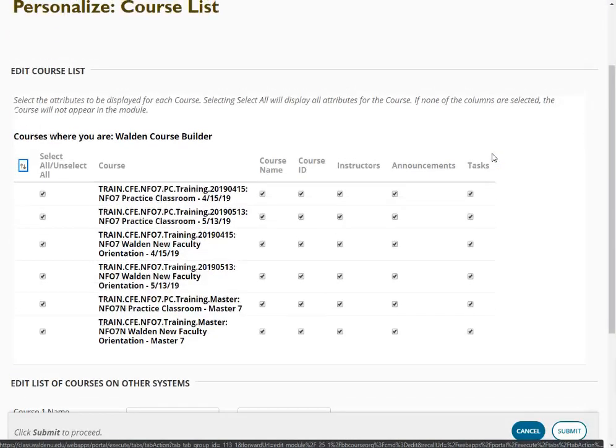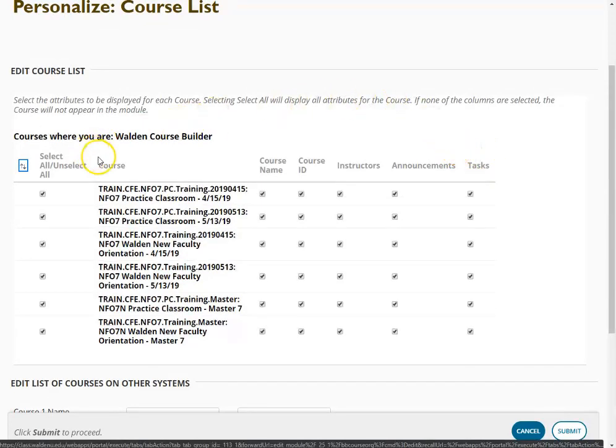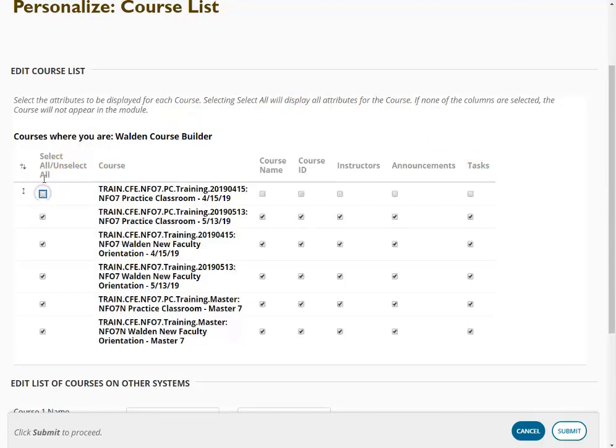Once you get to your course list, you can edit it in several different ways. To quickly select or unselect everything, you can click select all and unselect all.